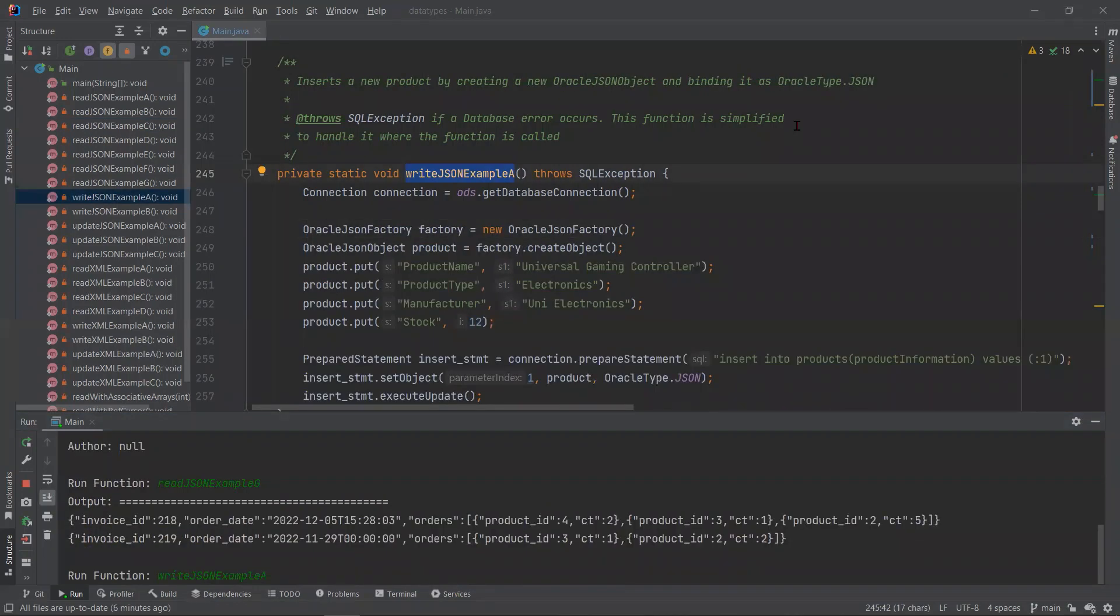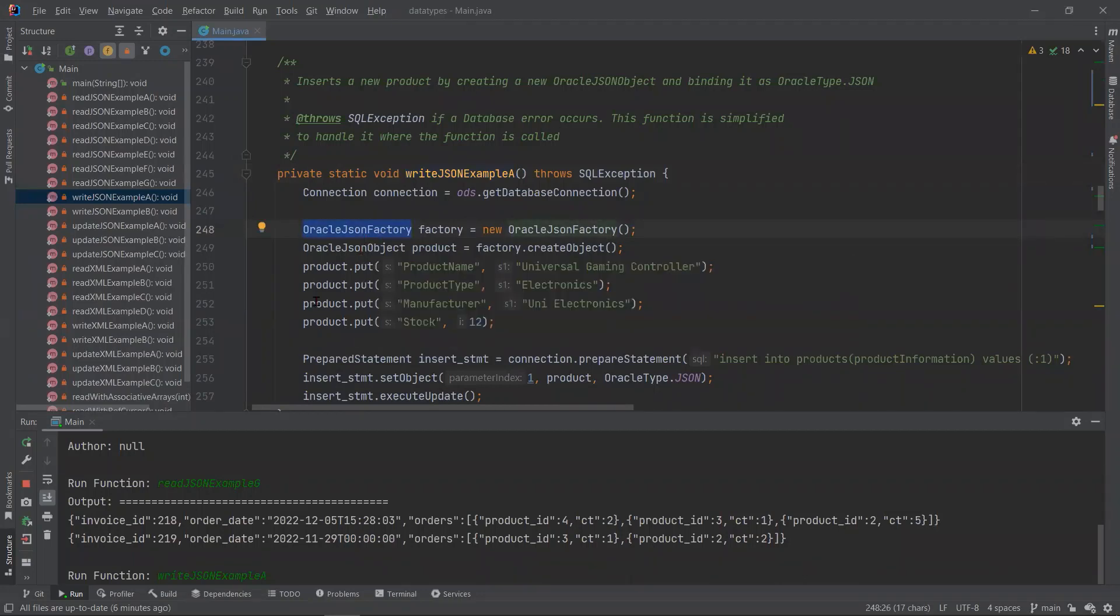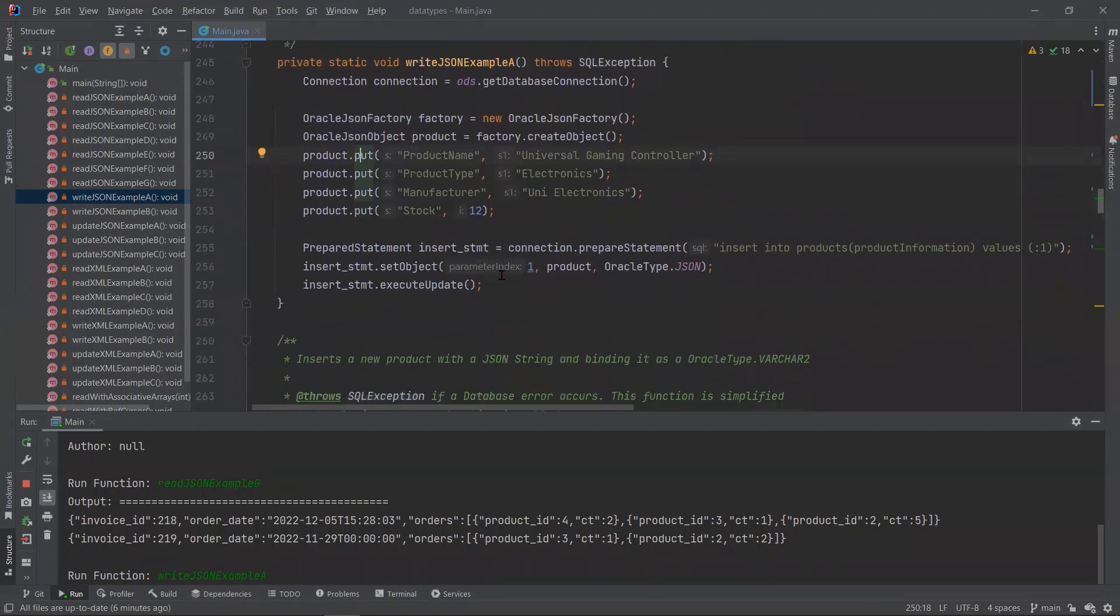Next up, we have one of our two read examples. Here, we are showing the creation of a new Oracle JSON factory and a new Oracle JSON object. Below that is the important part where we are calling put the function to add new attributes to it like a map.